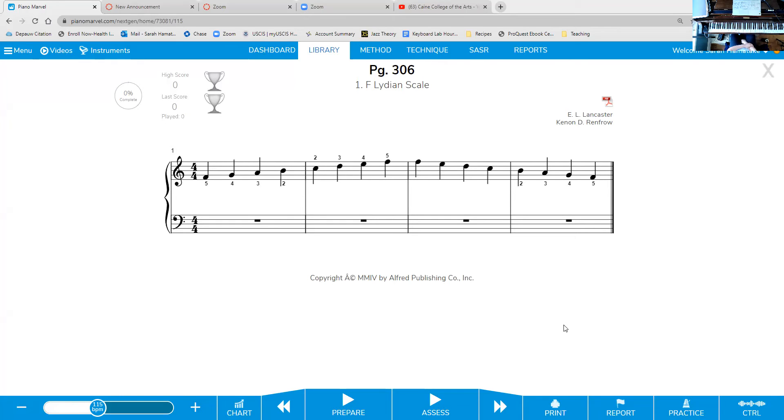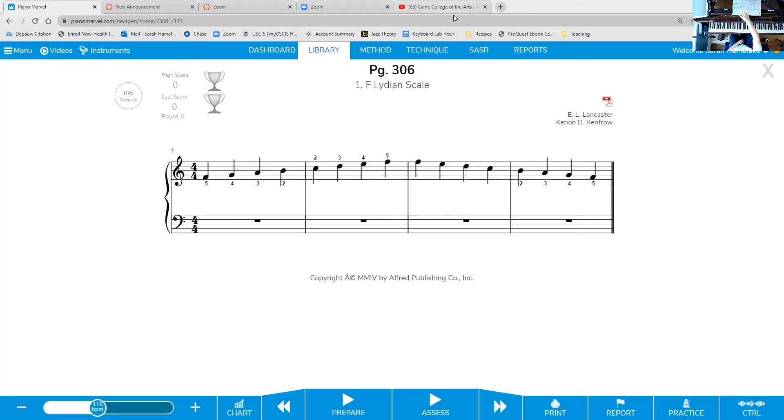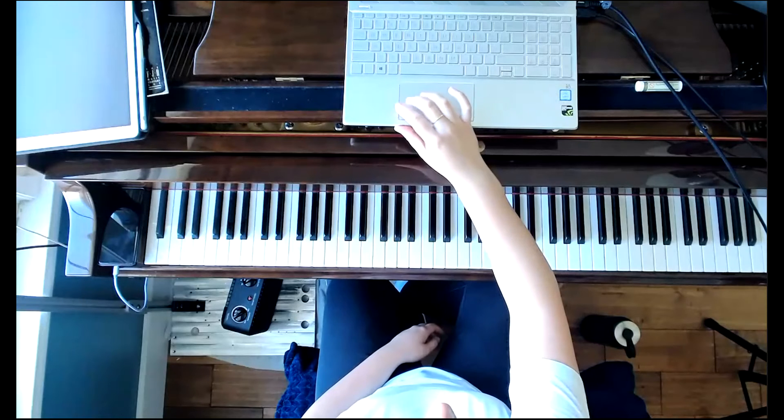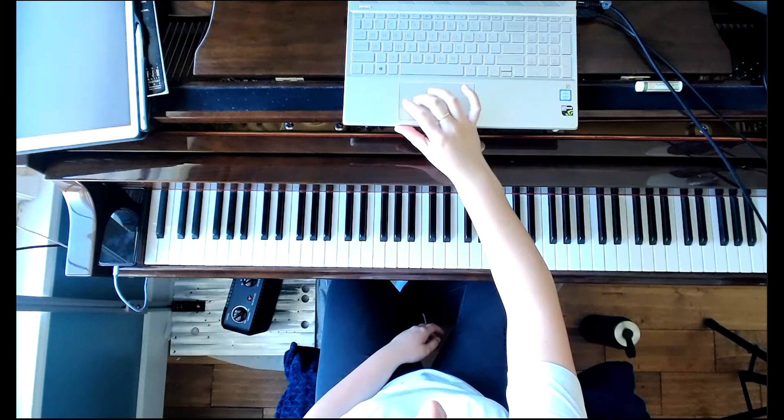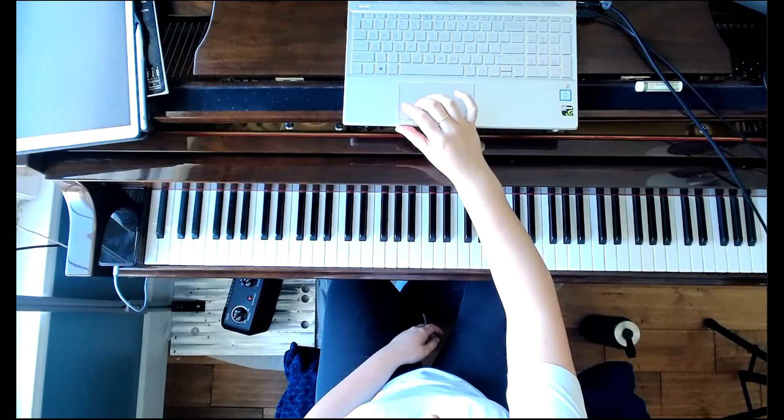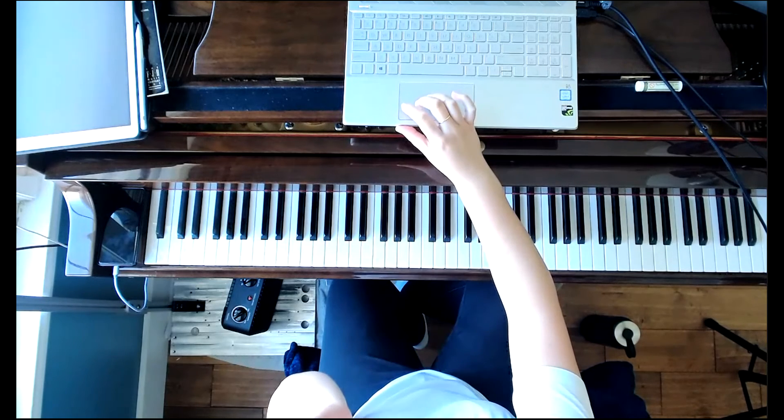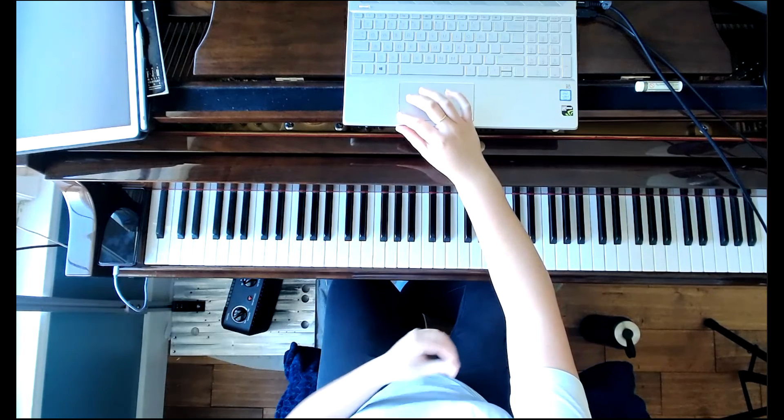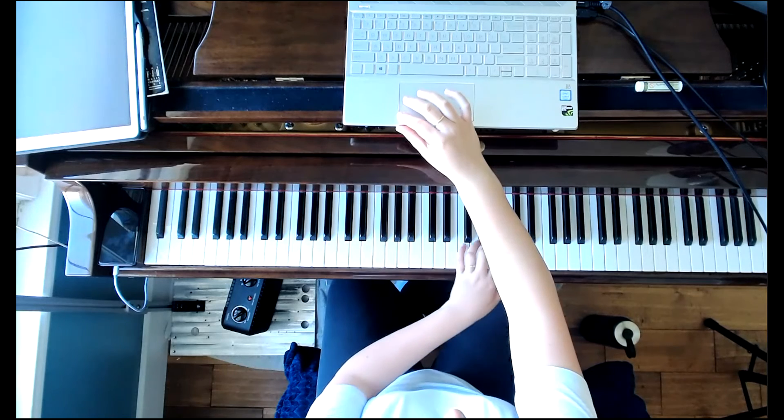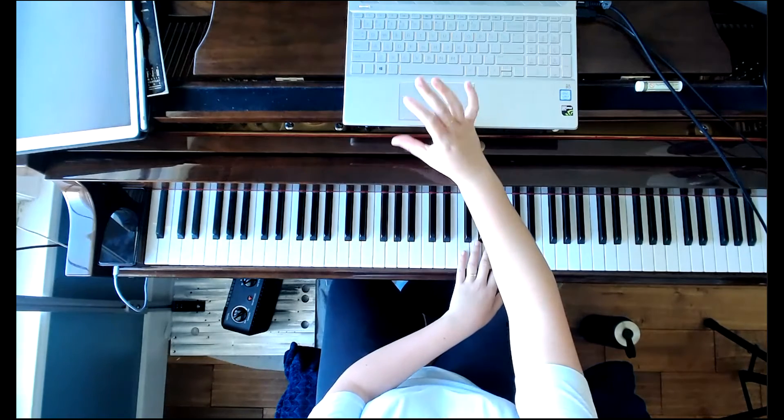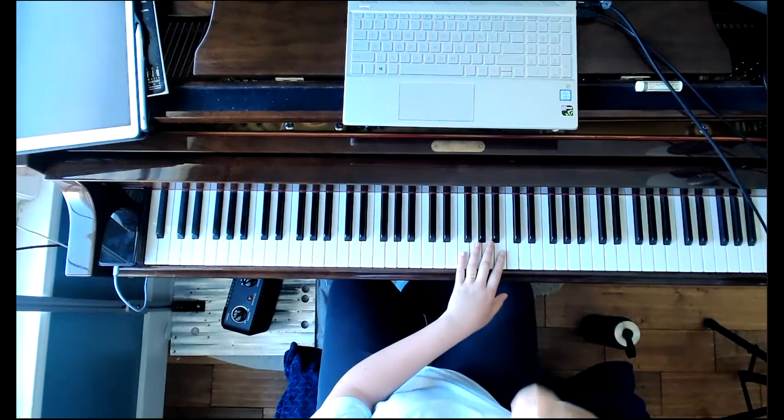To make a Lydian scale, you take a major scale and you raise the fourth degree half of a step. So normally in F major, we would have a B flat, but instead of a B flat, we raise that half a step. So scale degree 4, half a step. I really like Lydian scales. They just sound really nice to me. So major scale, raise the fourth degree half a step. I will play this for you. Here we go with F Lydian.